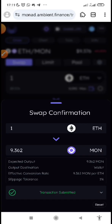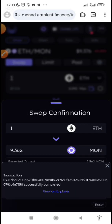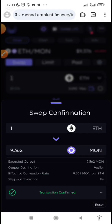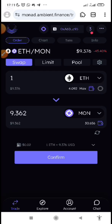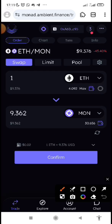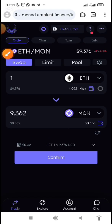Transaction submitted... transaction confirmed. We are done! You can now see my balance has increased — I have 30 MON. That is how it works.